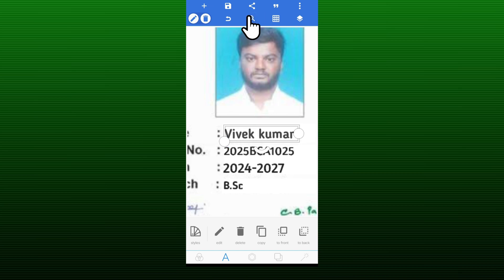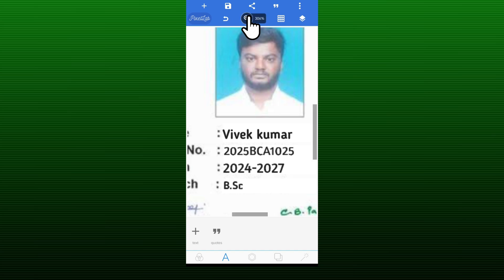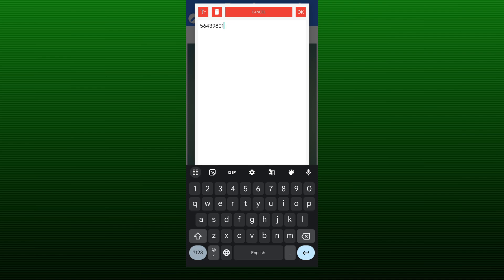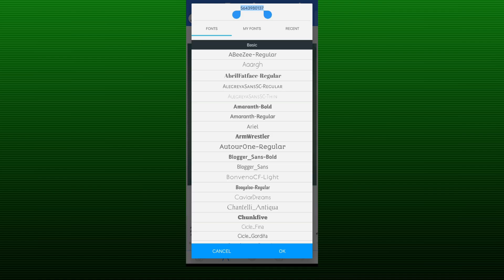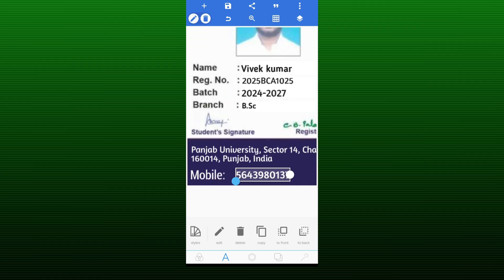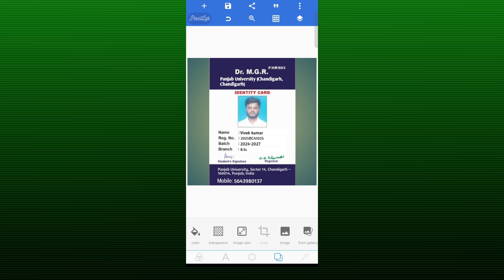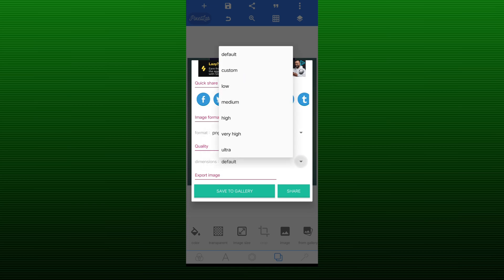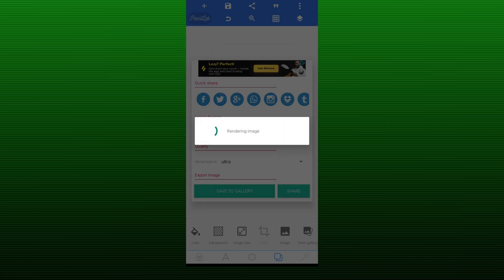Now you have to add another text element and enter any 10-digit number in it. It will look like your mobile number, but you don't have to enter your actual mobile number — just enter any random 10-digit number. Then select the same font for it, zoom it in, and set it at the very bottom. Our fake ID card is now completely ready. You don't have to change its background either — keep the same background that was already there. From here, click on Save Image, change the JPG file to PNG, select Ultra, and click on Save to Gallery. Our image will be saved.